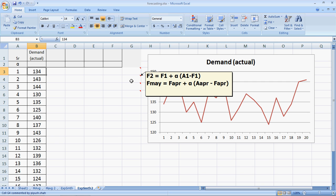So I will repeat. The forecast of the second period equals the forecast of the first period, plus alpha multiplied by the previous error. So the forecast of May would be forecast of April, plus alpha multiplied by the actual minus forecast of April, which is the error in April.